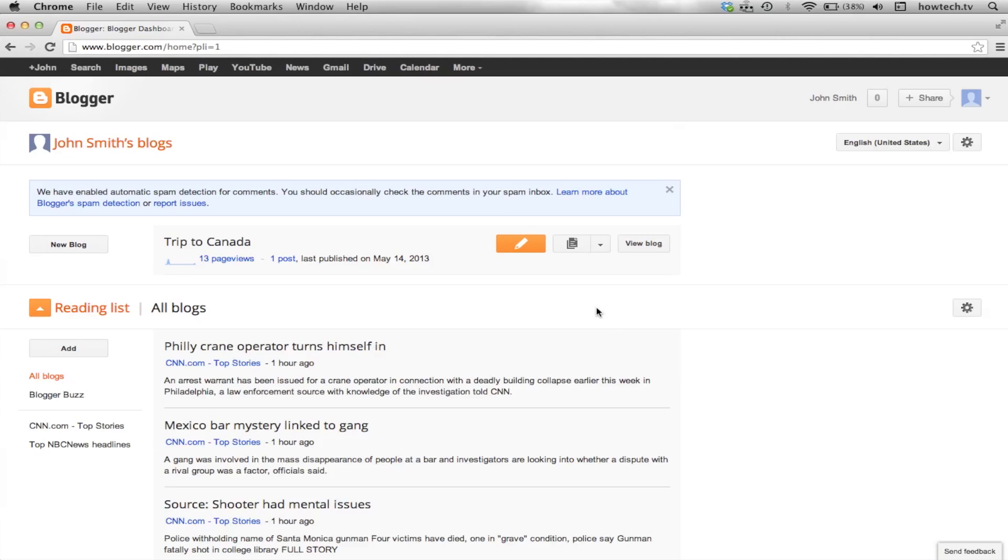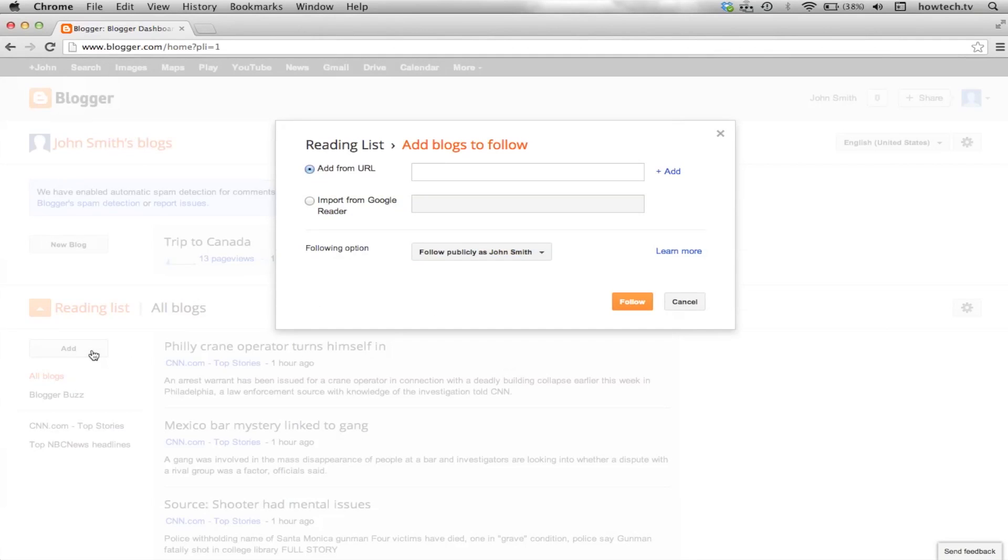Then, click Add under Reading List. A menu will then appear asking if you want to add from a URL or import from Google Reader.